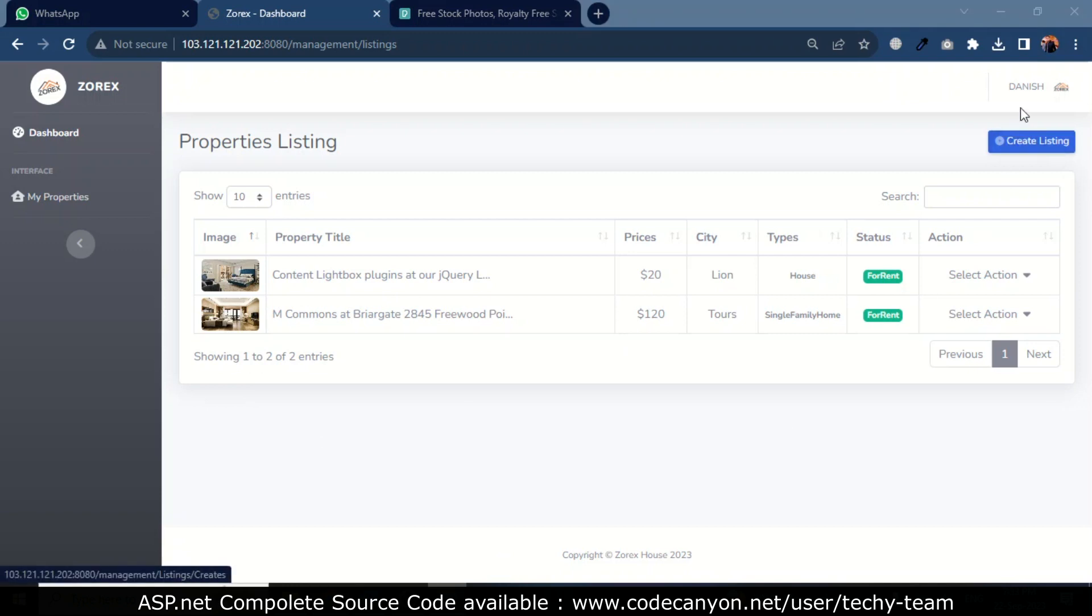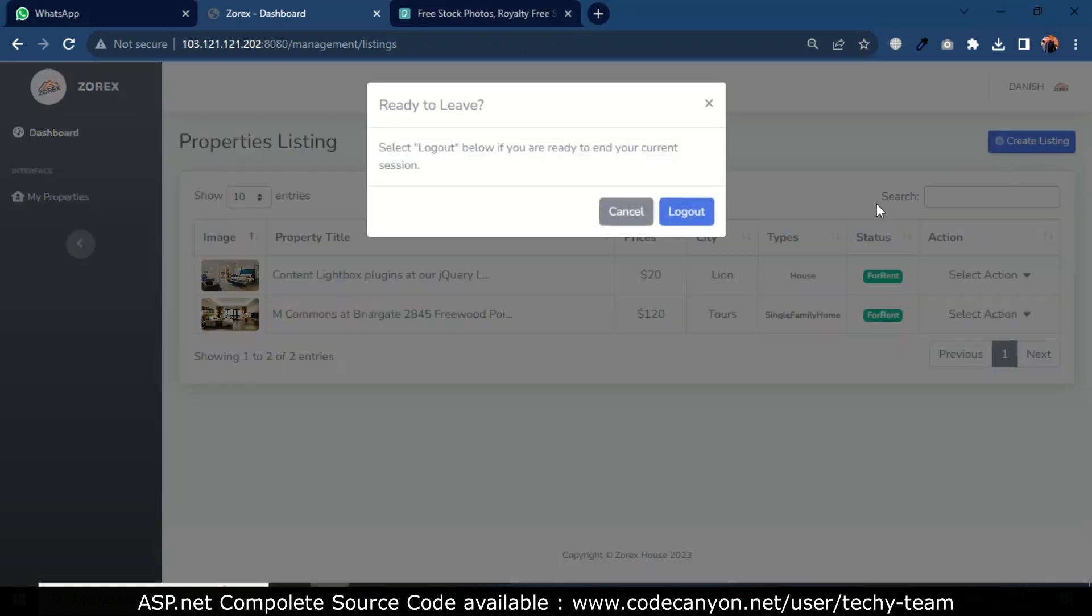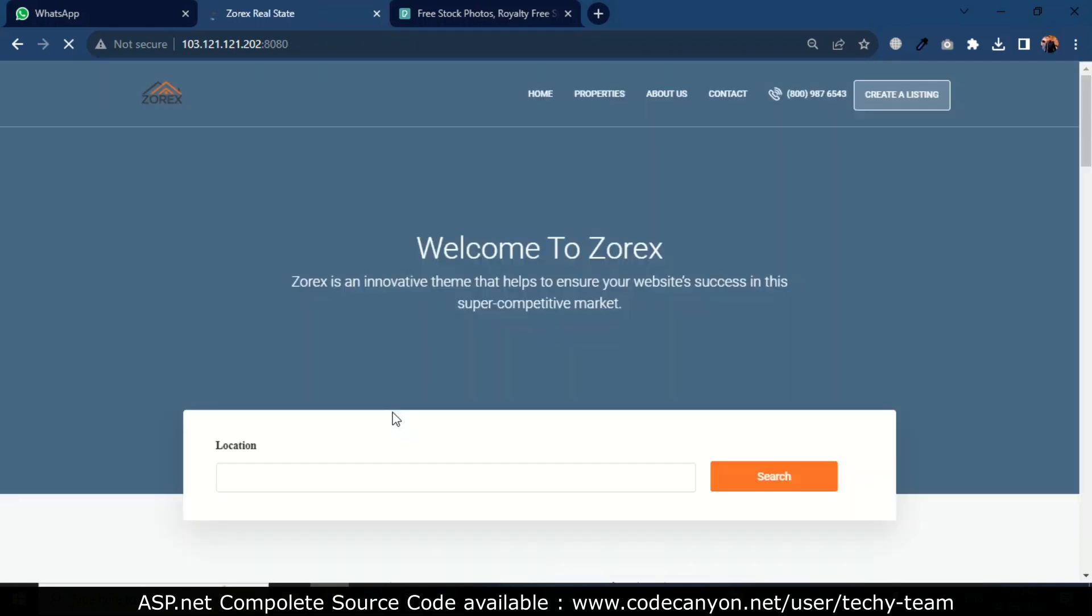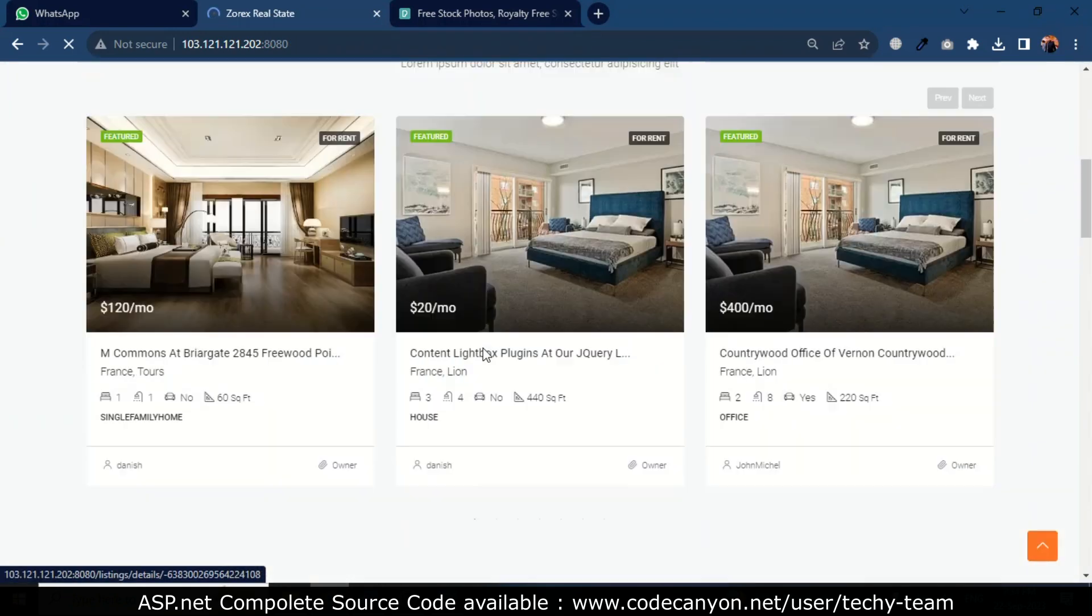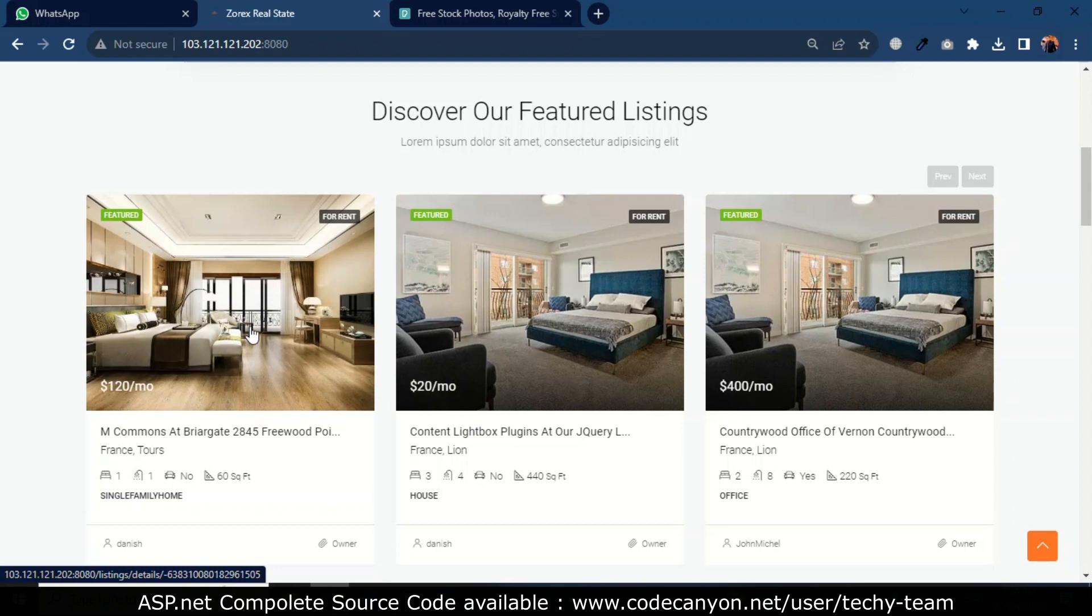I can check my property on the home page of Zorex. This is my property.